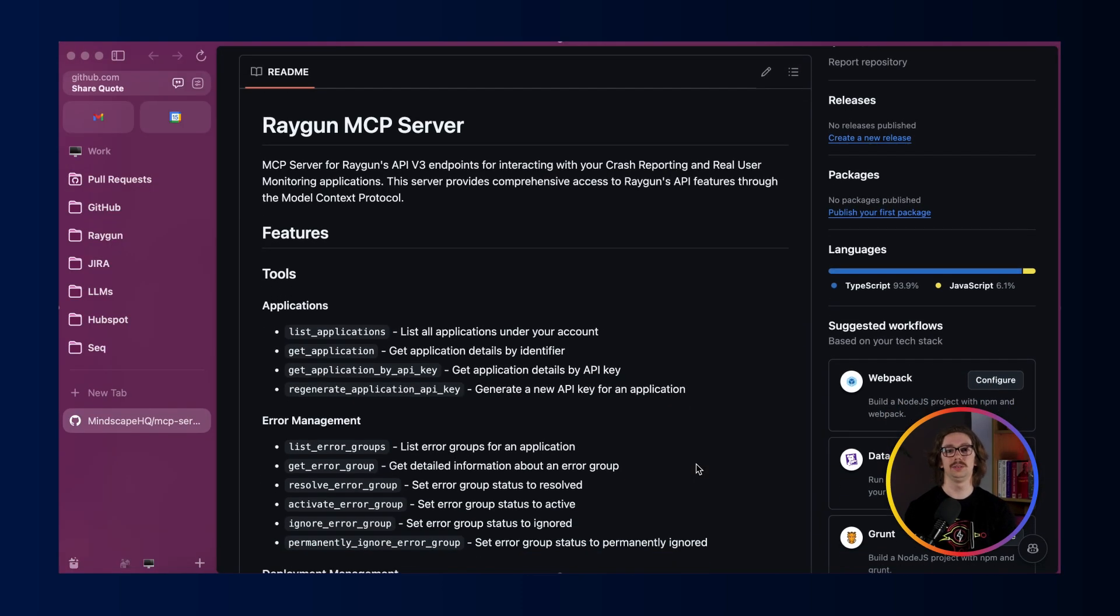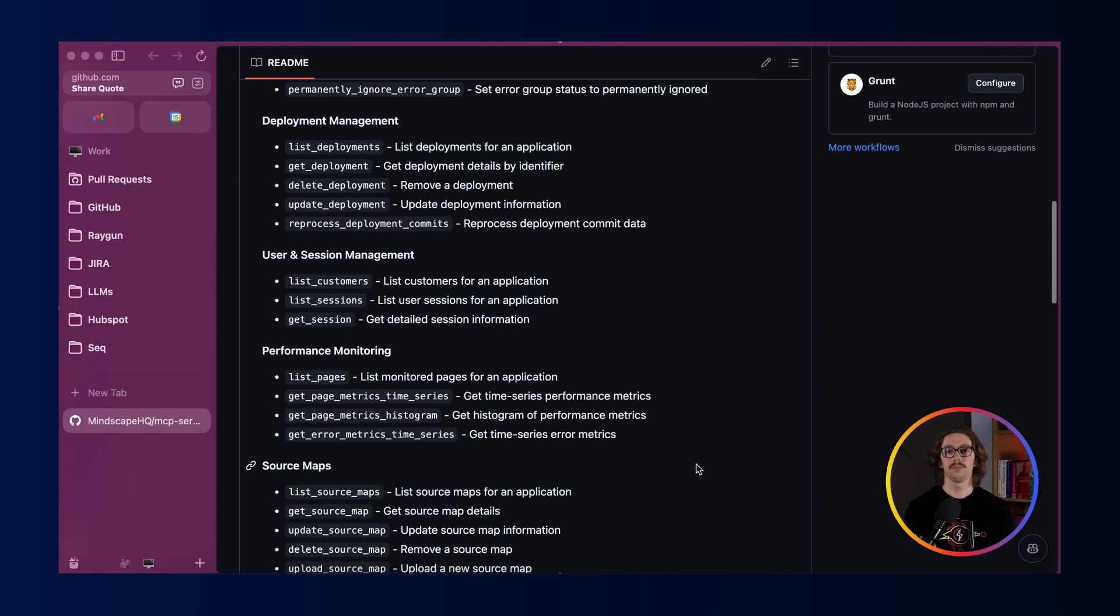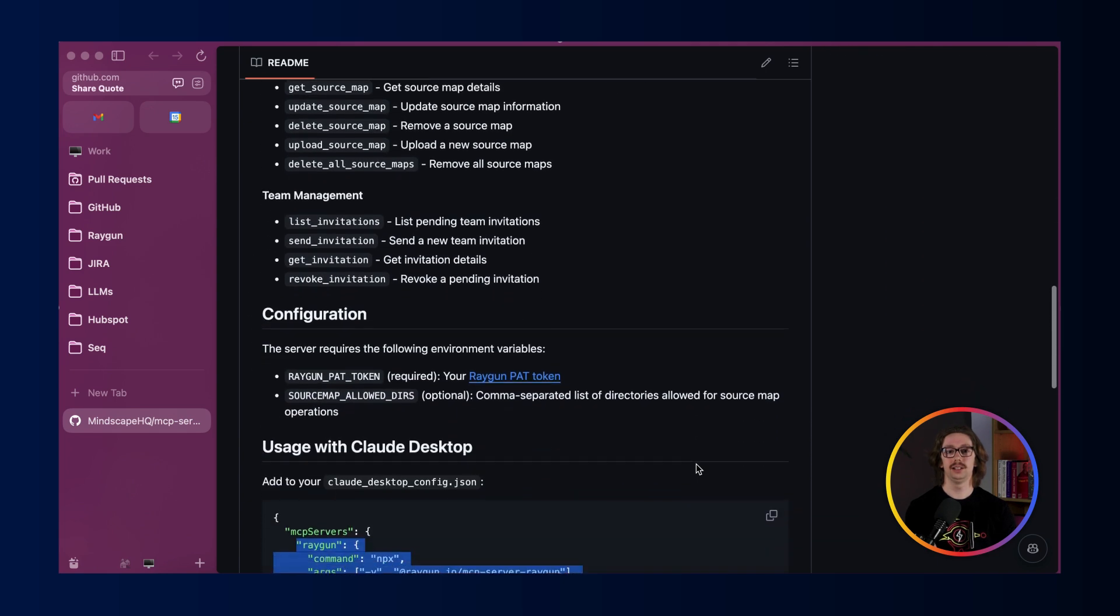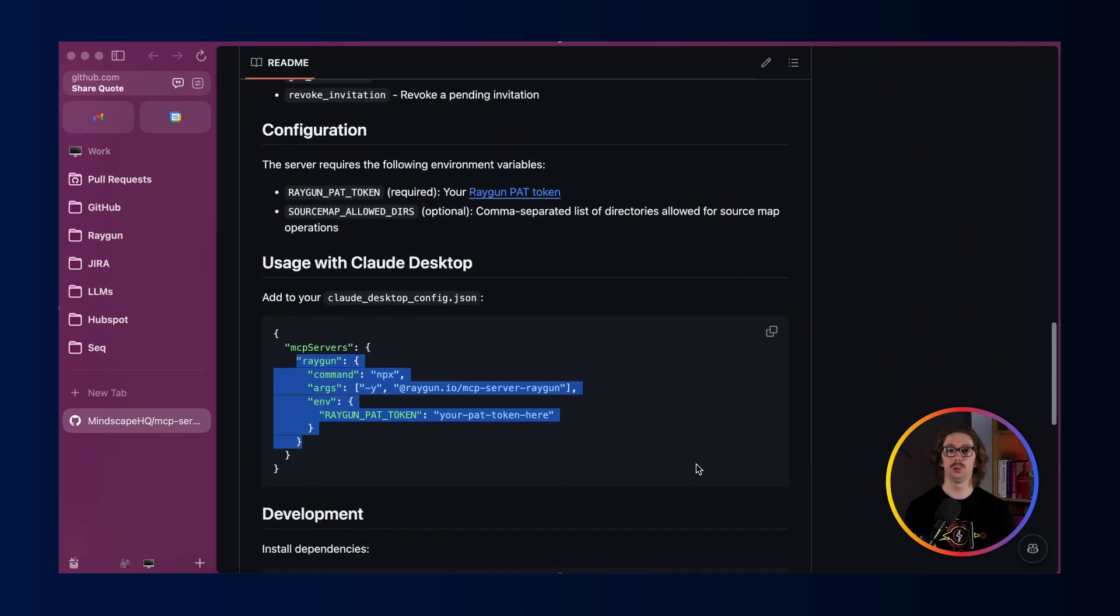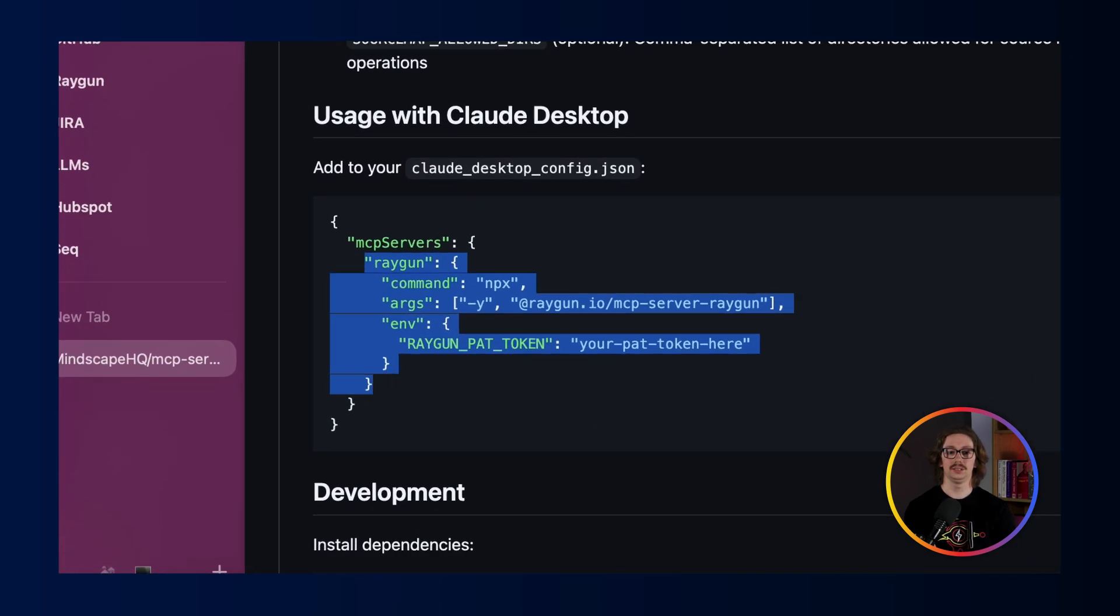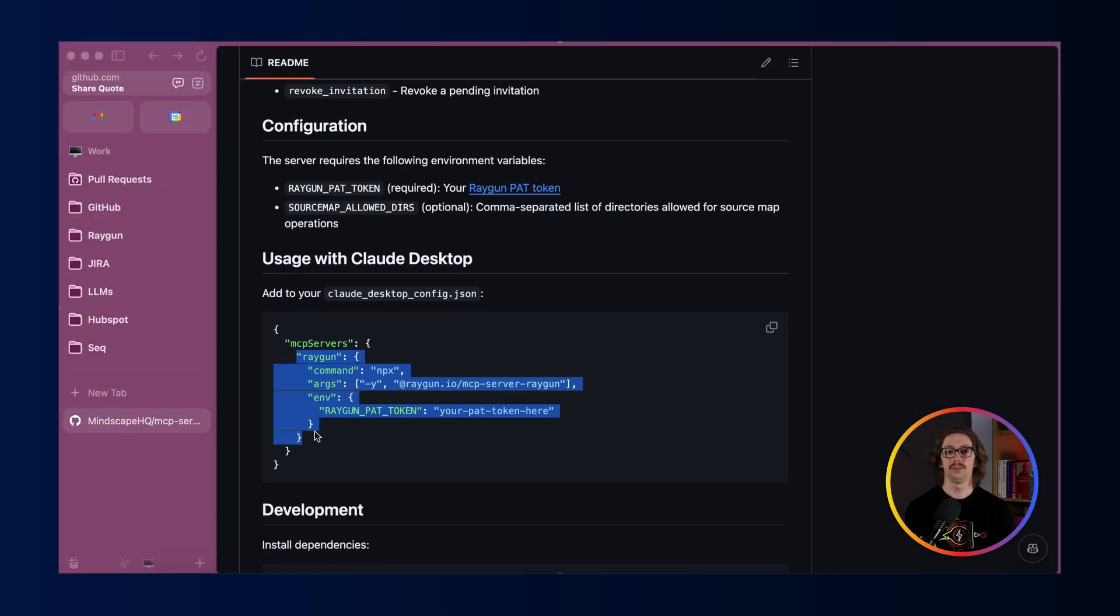So to get this set up, visit Raygun's MCP repository. You'll then want to scroll down in our README to find the snippet to put into Claude. You'll want to copy this, open up Claude desktop and go to settings.